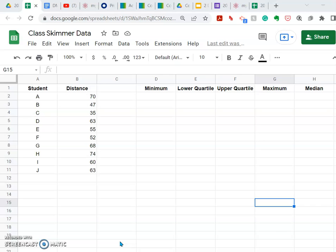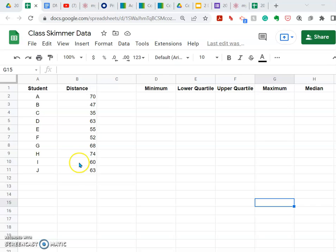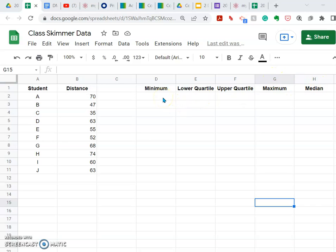As you can see, I have already created a Google Sheet. I've titled it 'Class Skimmer Data' and set up some basic data columns. I've got students listed A through J — I could just as easily have put names in — and the distance that their skimmer traveled in the second column, listed in feet. I left column C empty for another piece of data in a moment, and in columns D through H I set up the titles of the statistics I want to calculate from this set of skimmer distances in column B.